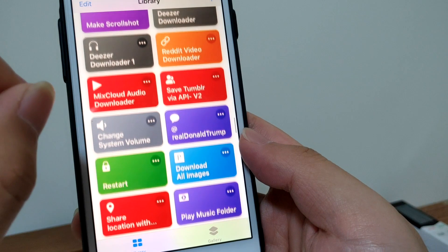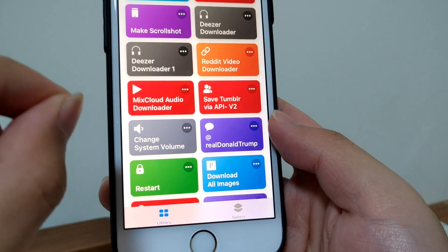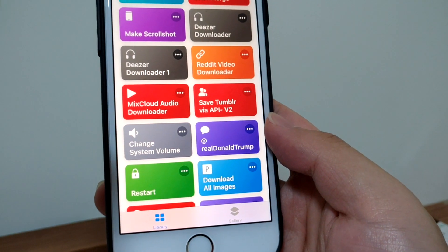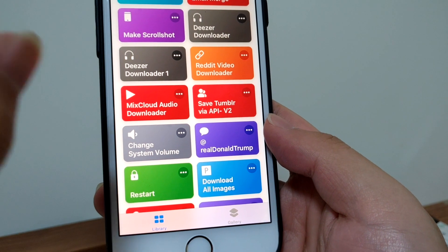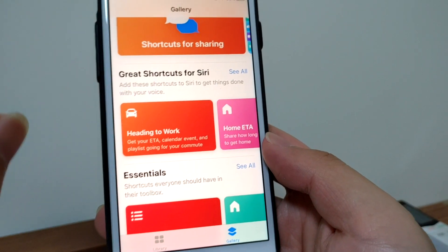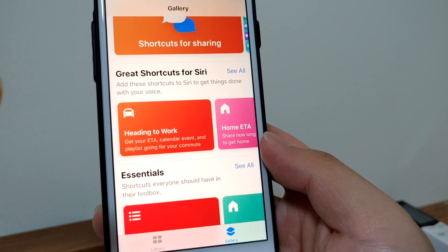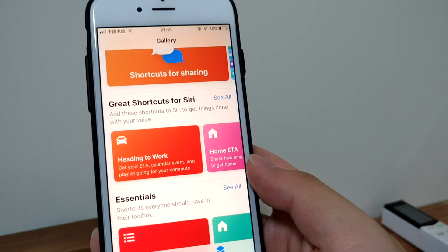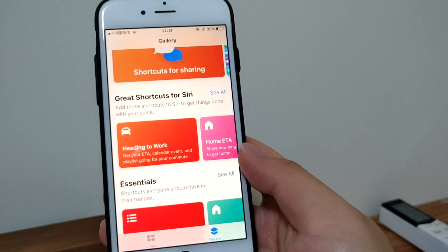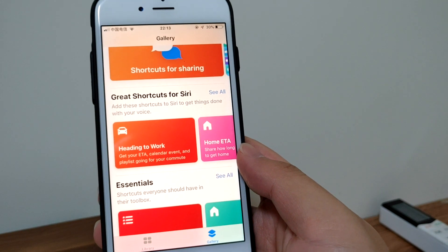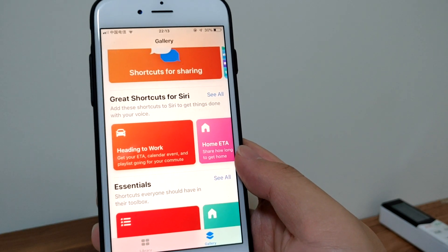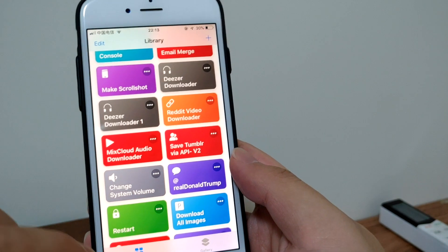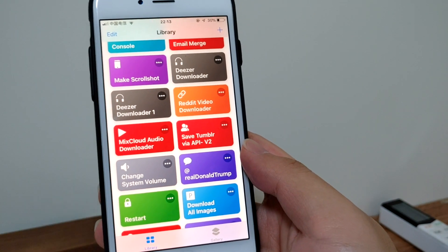You should know this is a new feature on iOS 12. The Shortcuts app only works on iOS 12. If you haven't upgraded to the latest version, iOS 11 or iOS 10 users should be able to get the Workflow app. As you know, Shortcuts is the updated version of Workflow. They work the same.